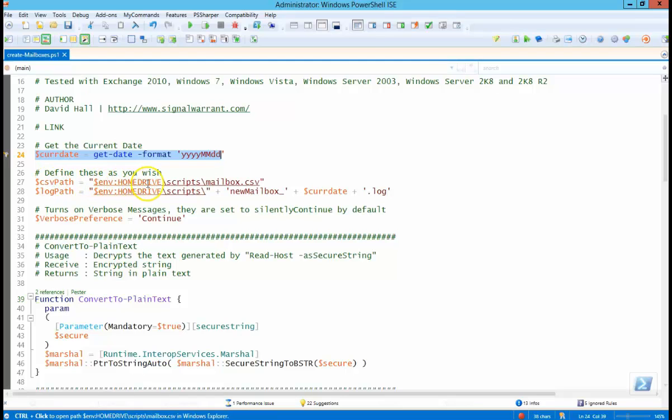CSV path is where you're going to get the CSV file. So home drive is C drive, scripts, mailbox CSV. You can obviously change these however you want to change them.